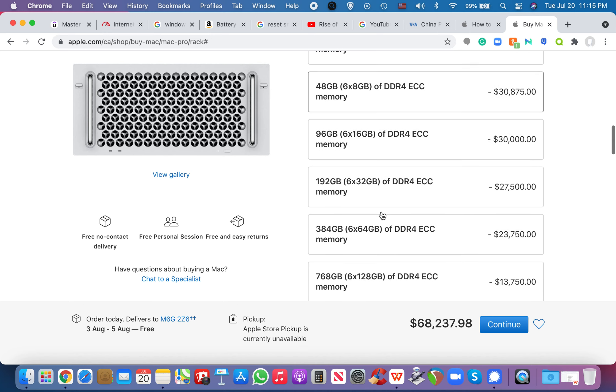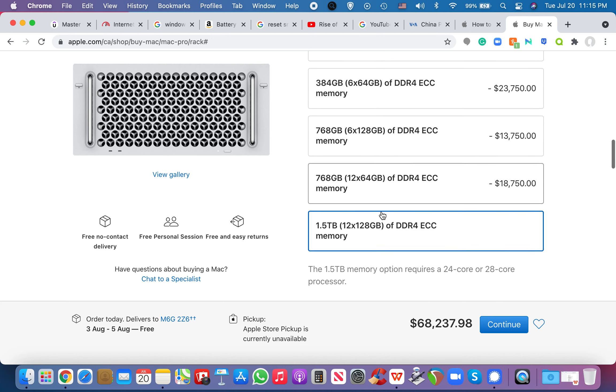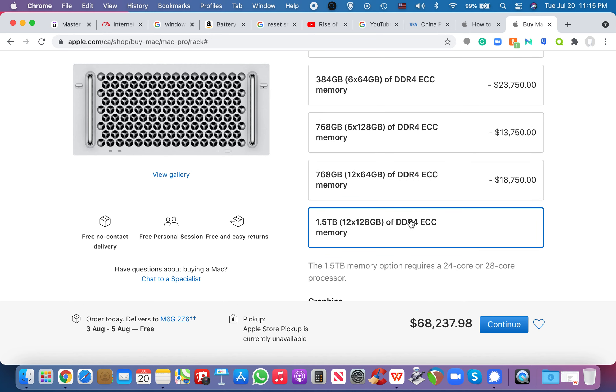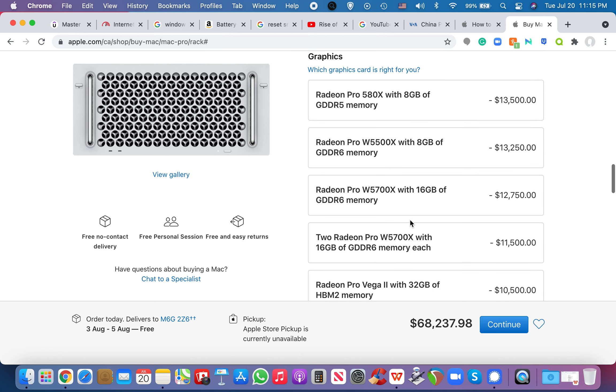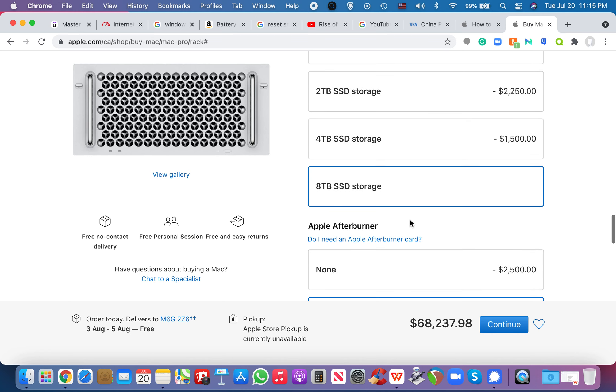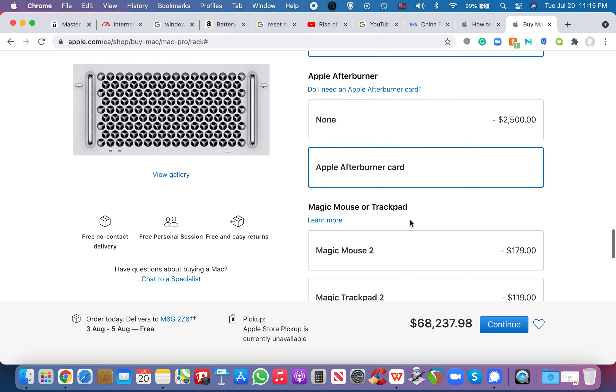And you also want a great deal of RAM because you want to, you know, run multiple media programs in the background, editing softwares in the background, you know? So that's insane. 68 grand.